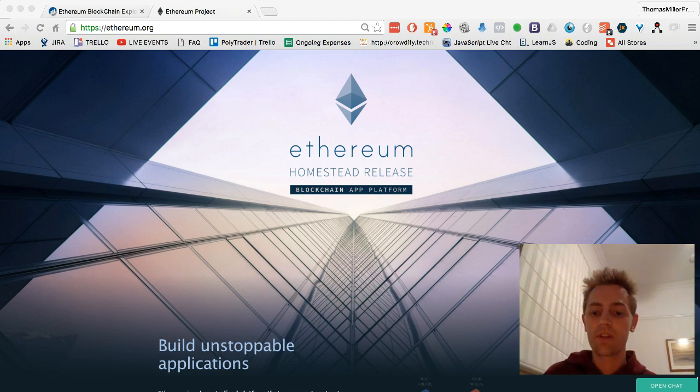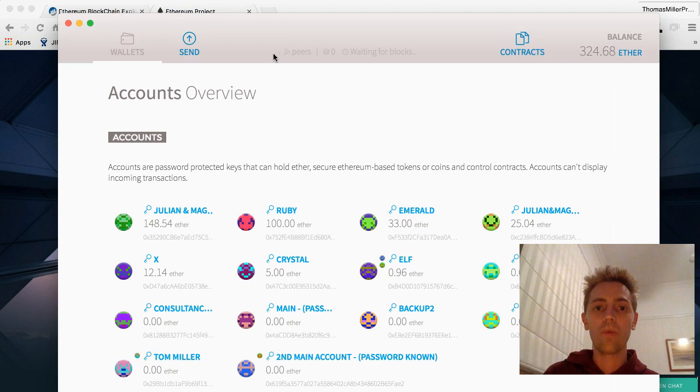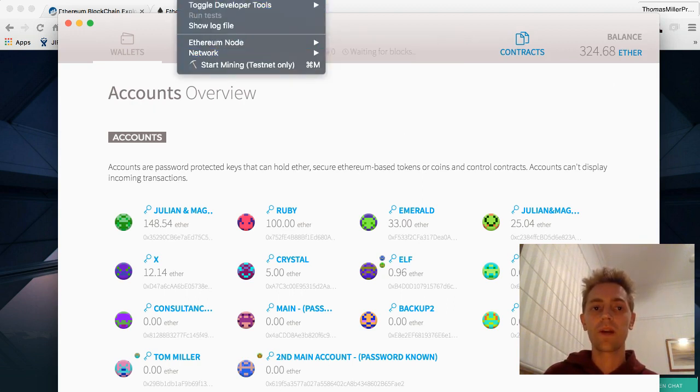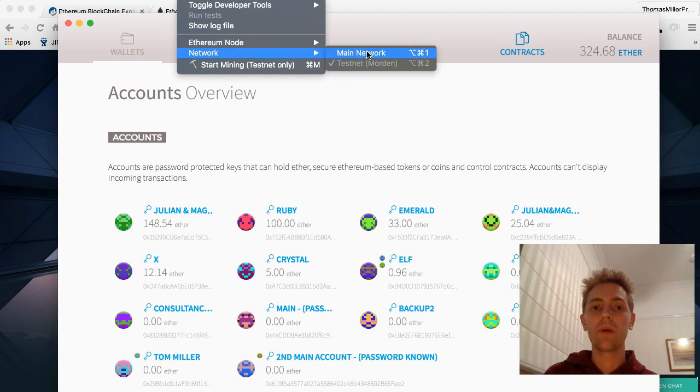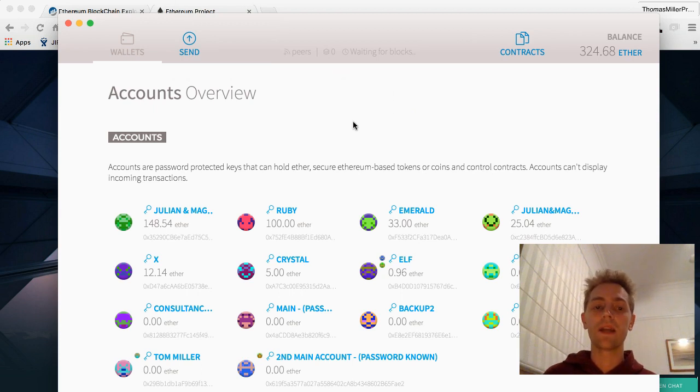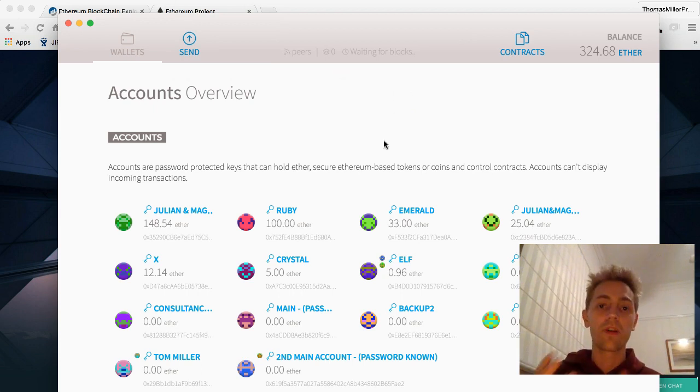One of the best ways is to download the Mist browser. Once you've downloaded it, you can jump on the test network by going to develop network and clicking on test network. You can start mining, but you don't even need to start mining. That does take a little bit of time to get some test ether.